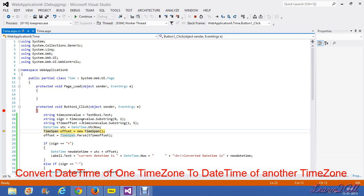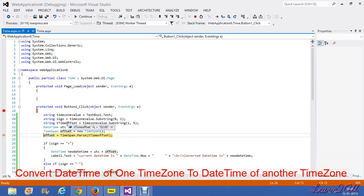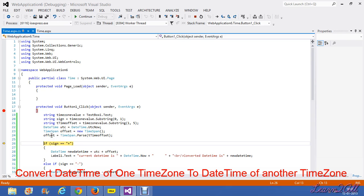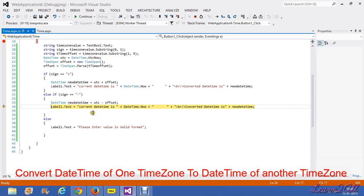TimeSpan is an inbuilt object provided by C# which returns a timespan offset. Since the textbox value is minus 2.00, I have taken the timespan offset as 2:00. I then applied two conditions: if sign is plus, it is added to UTC time; if sign is minus, it is deducted from UTC time. Since my sign is minus, it goes to the else part. UTC time minus offset — that is 4 AM minus 2 hours — returns a new datetime, which is the local time of Greenland.